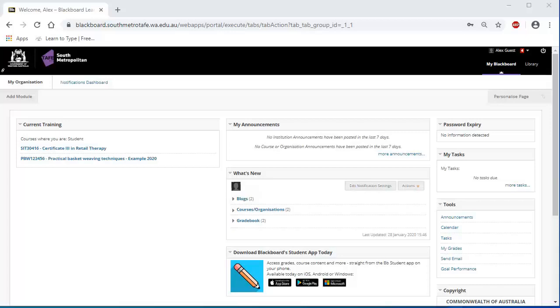When you log into Blackboard you will see a list of the online courses you have enrolled in. Each unit will contain information including unit outlines, assessments and learning tasks. In each task you will find readings and activities for you to work through. You will have access to communication tools allowing you to contact your lecturer and other students.